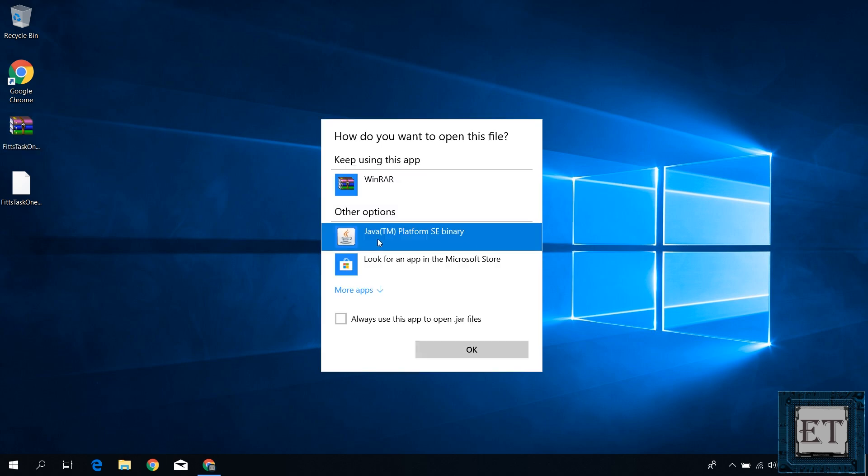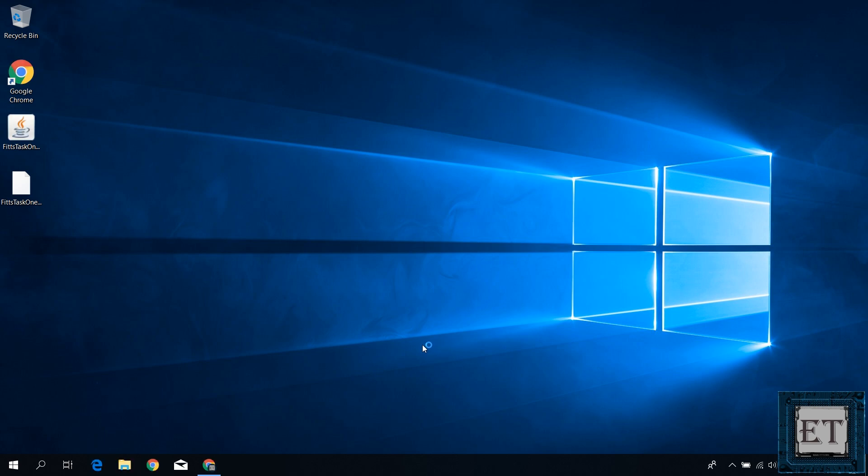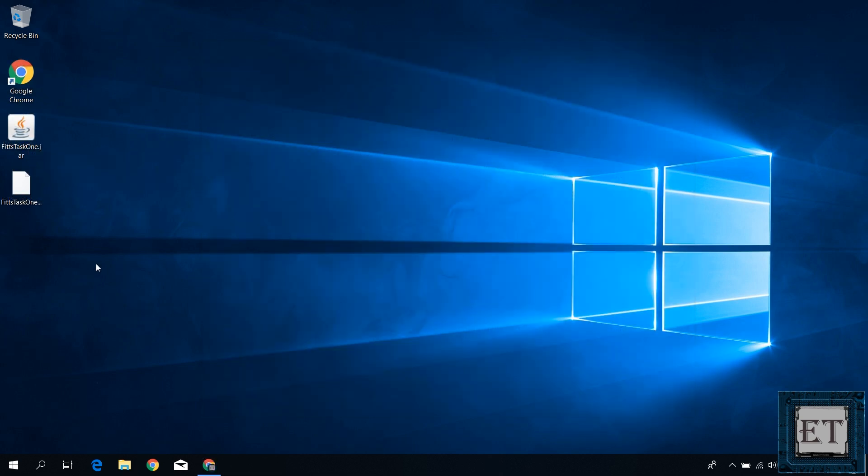Here select Java platform SE binary and then check the box where it says always use this app to open .jar files and then you should have your jar file looking like a java file and ready to run. This also helps you to identify your java file from a bunch of other files.